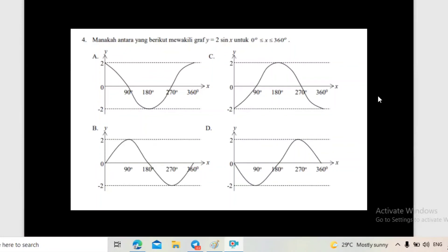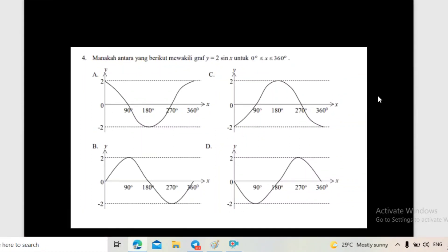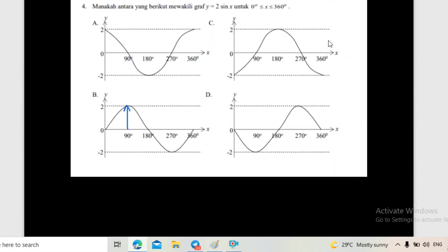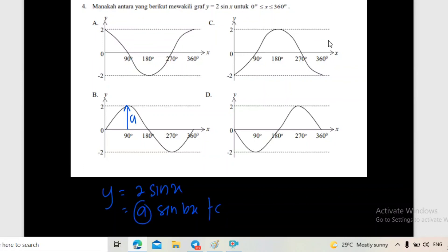Graph dia bermula dengan sini. Ni automatik kita tahu ni adalah amplitude dia. Ni adalah A amplitude. Sebab soalan dia bagi fungsi Y sama dengan 2 Sine X - asal dia Y sama dengan A Sine BX + C. A ni adalah amplitude dia, so amplitude dia adalah 2. Graph dia mesti bermula dengan kosong. Cikgu dah bincang 5 soalan. Pelajar boleh komen, boleh tanya soalan dengan cikgu. Jangan lupa tekan like dan follow cikgu. Terima kasih, Assalamualaikum.